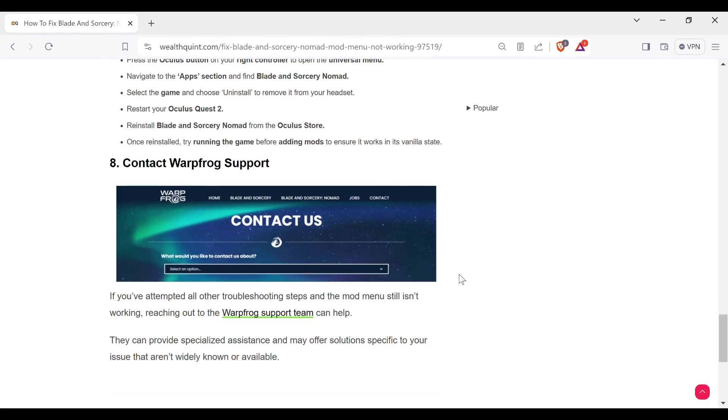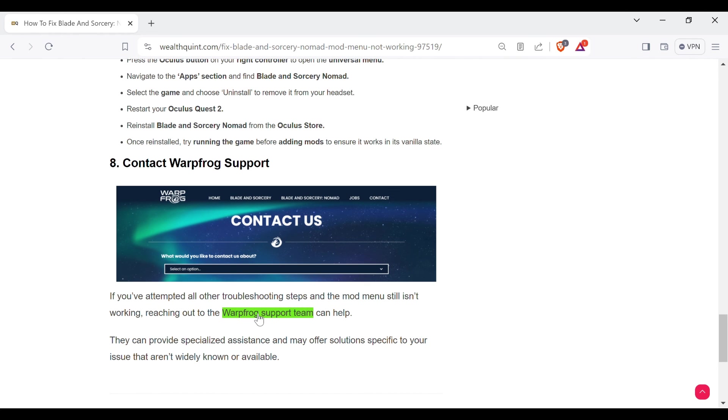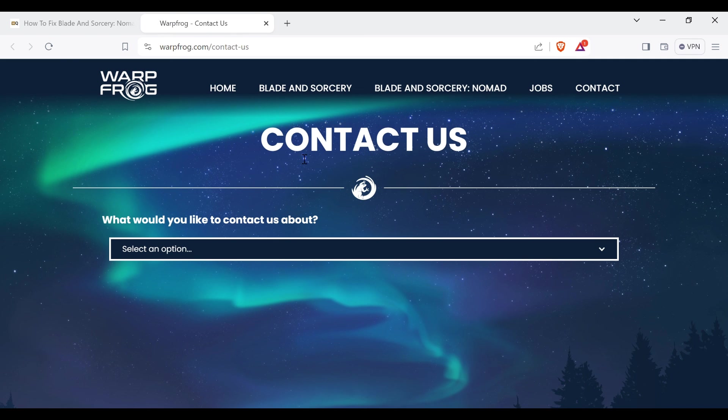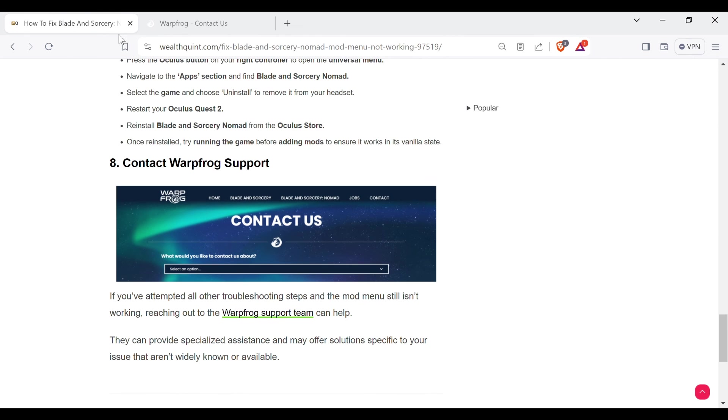If you have attempted all the other troubleshooting steps and the mod menu still is not working, then the last step is to contact Warpfrog support. You can contact them through the link provided in the description. When you click on the link, you will directly move to their website where you can contact them. That's all for today. Thanks and have a great day everyone.